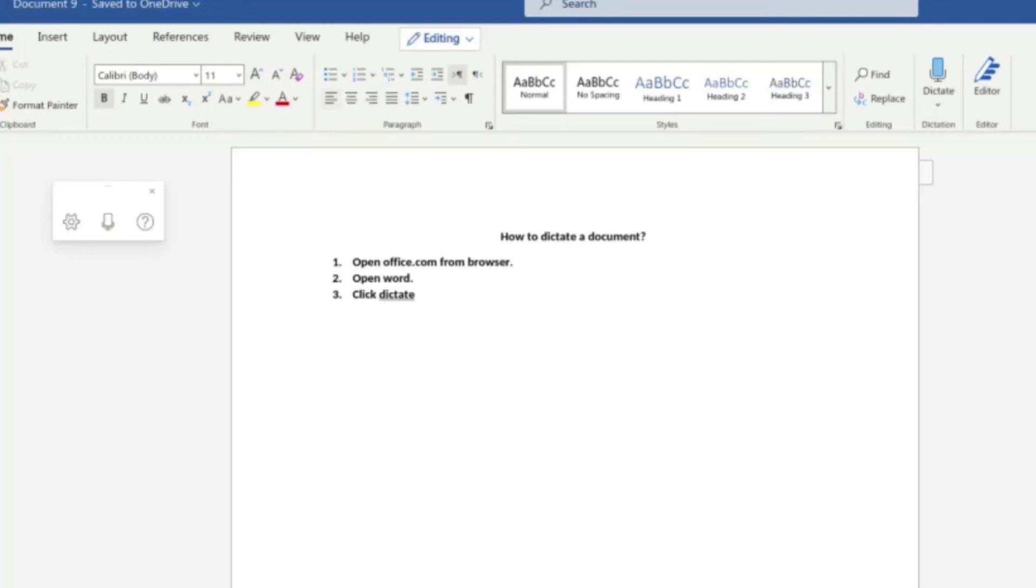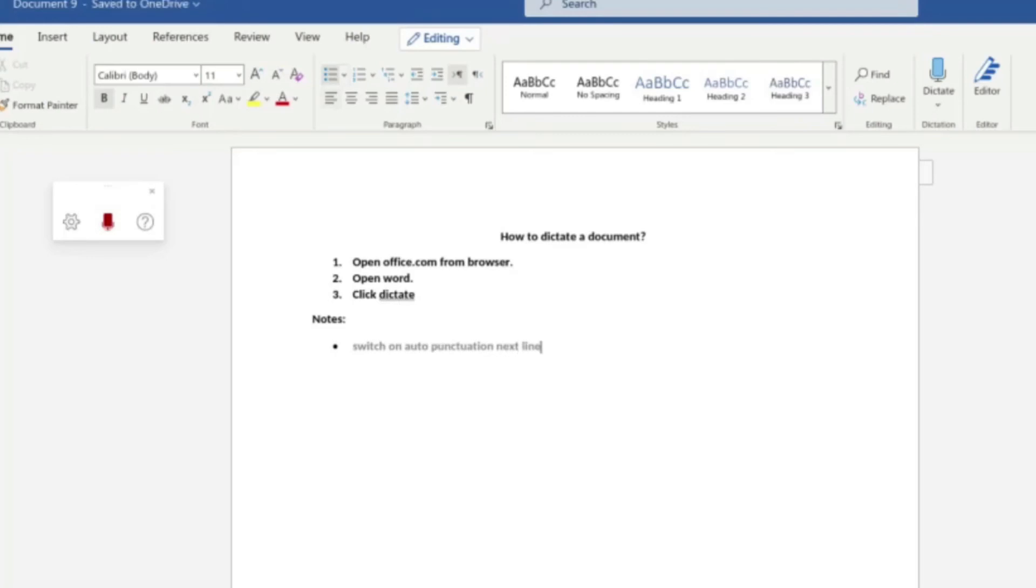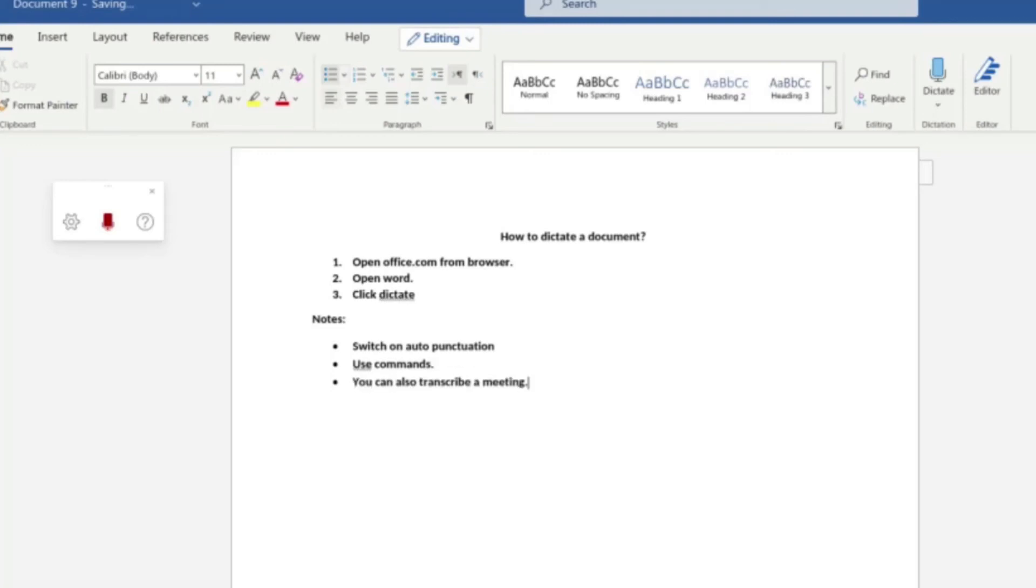So let me try another type of list. I'm going to look at a bulleted list now. So let's start the dictation. Notice. Colon. Next line. Start list. Switch on auto punctuation. Next line. Use commands. Next line. You can also transcribe a meeting. Exit list.